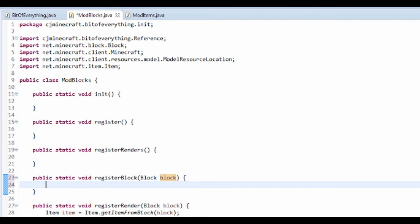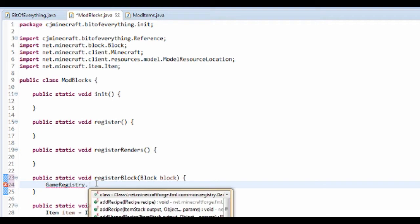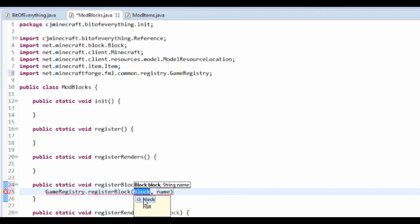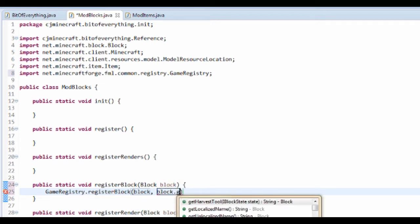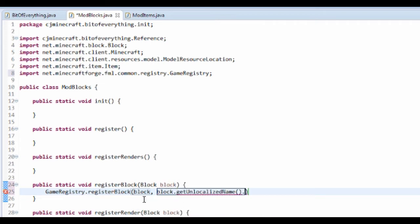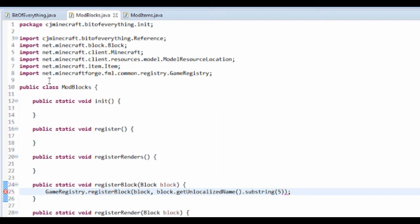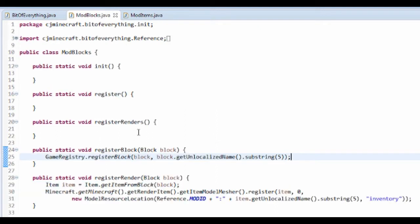For registerBlock, this is also going to take in a Block as a parameter. Like before, it calls GameRegistry.registerBlock(block) and it's block.getUnlocalizedName().substring(5). That's all the methods in here.